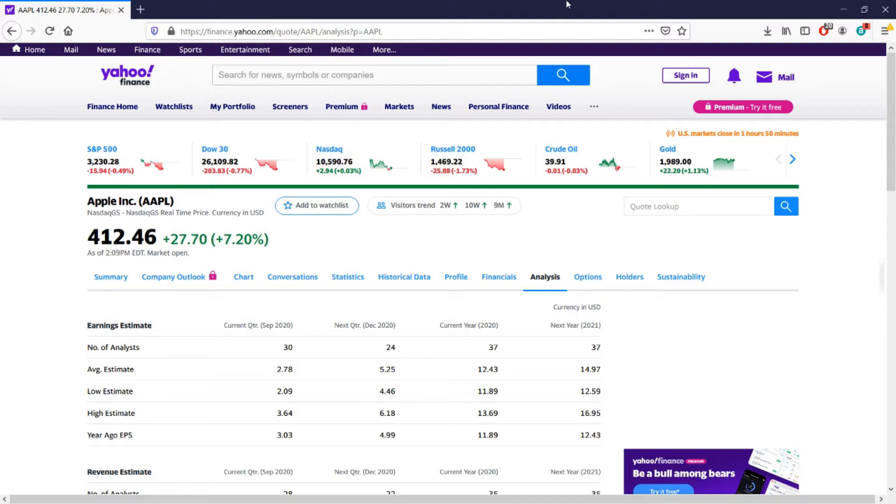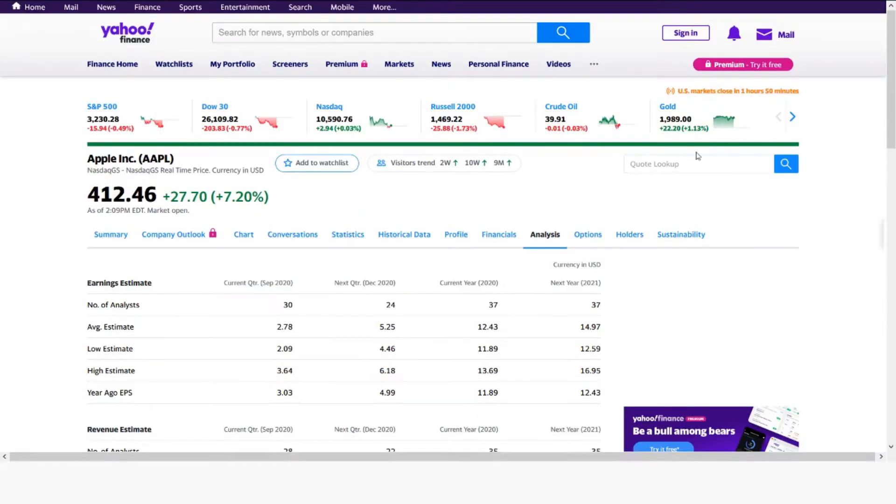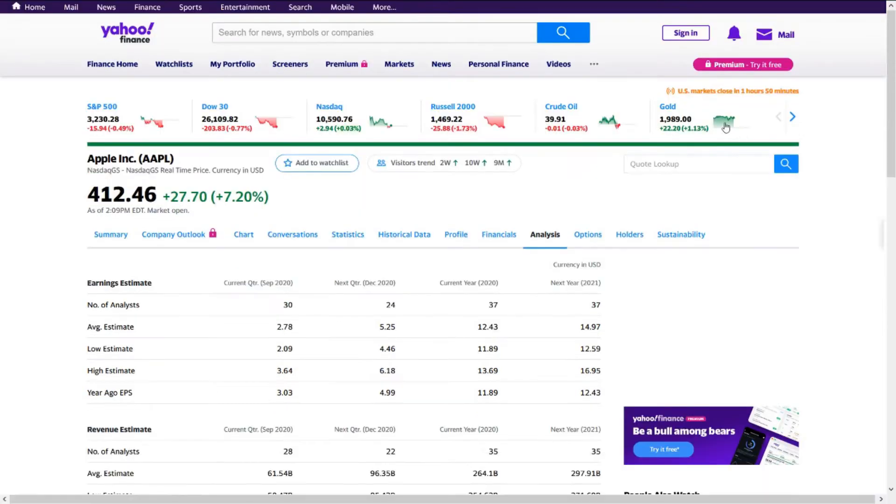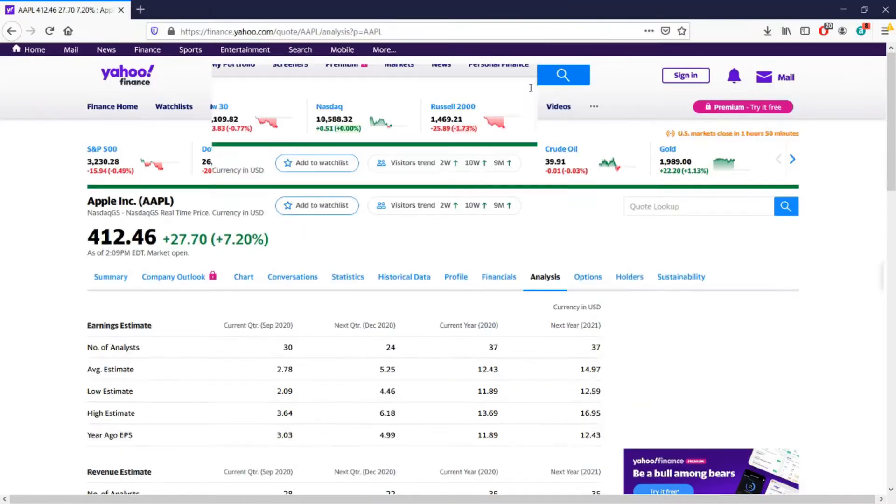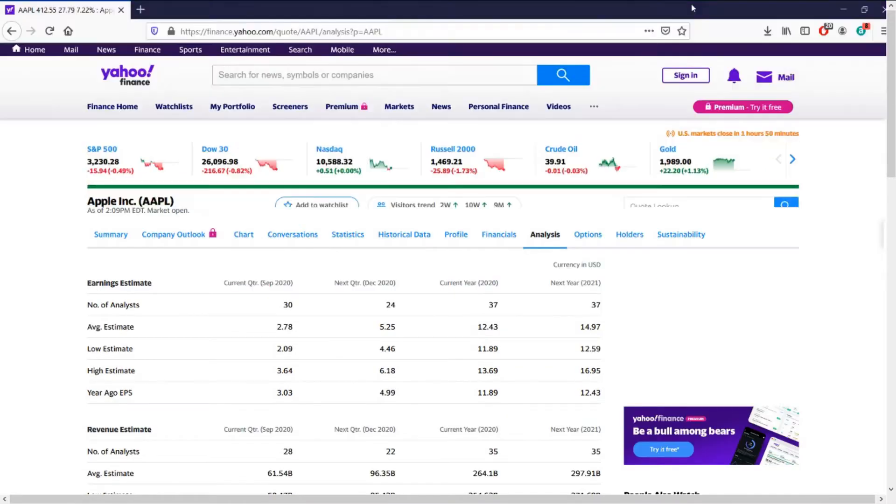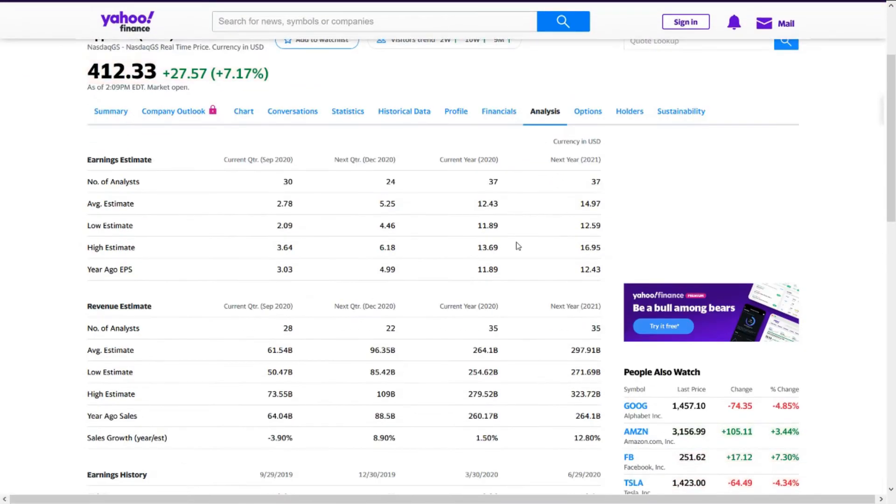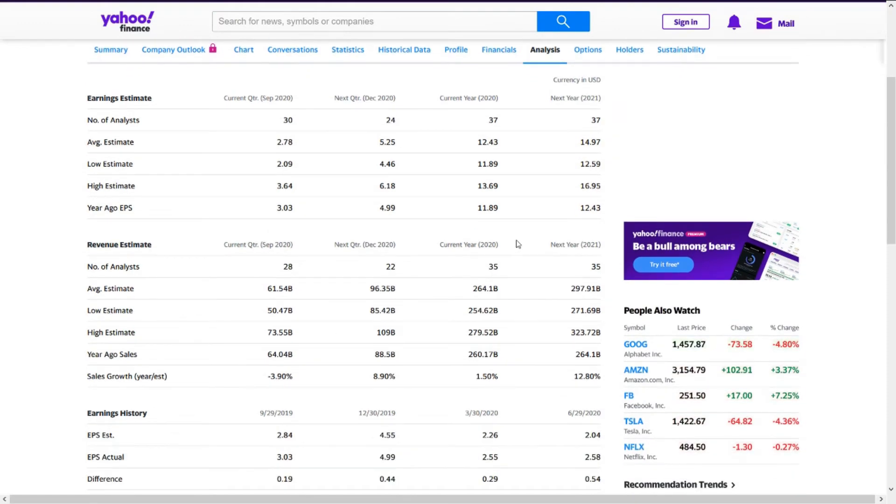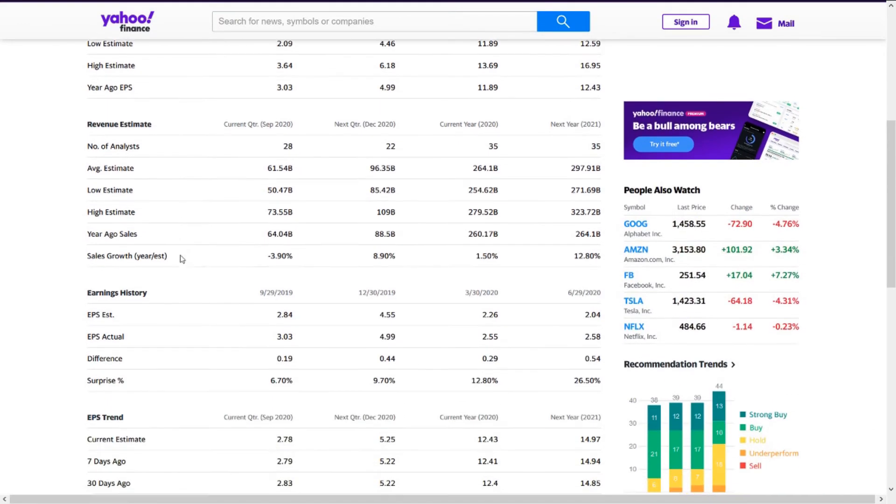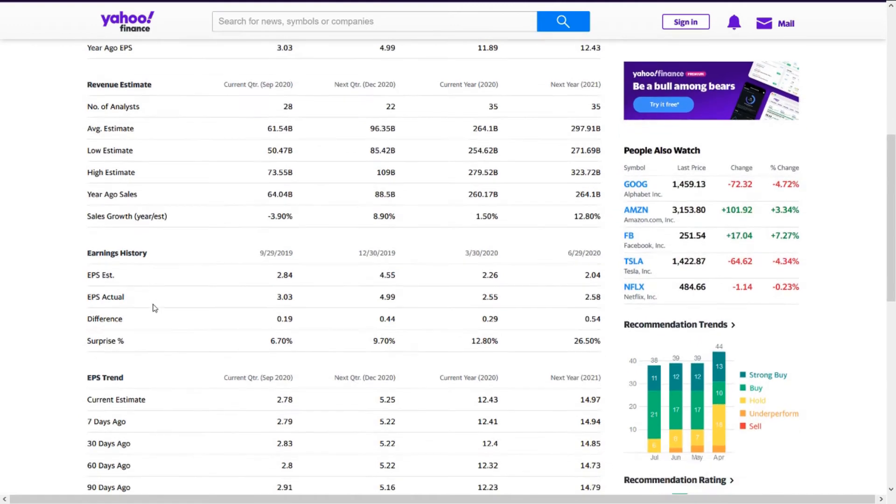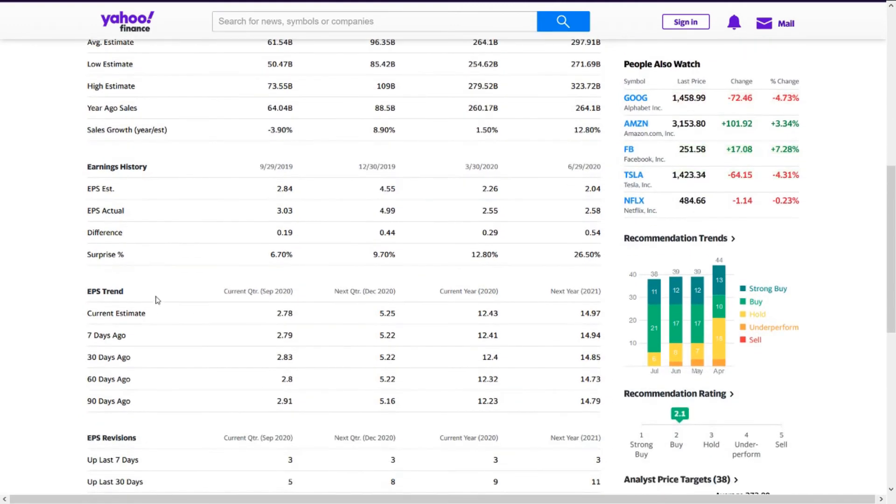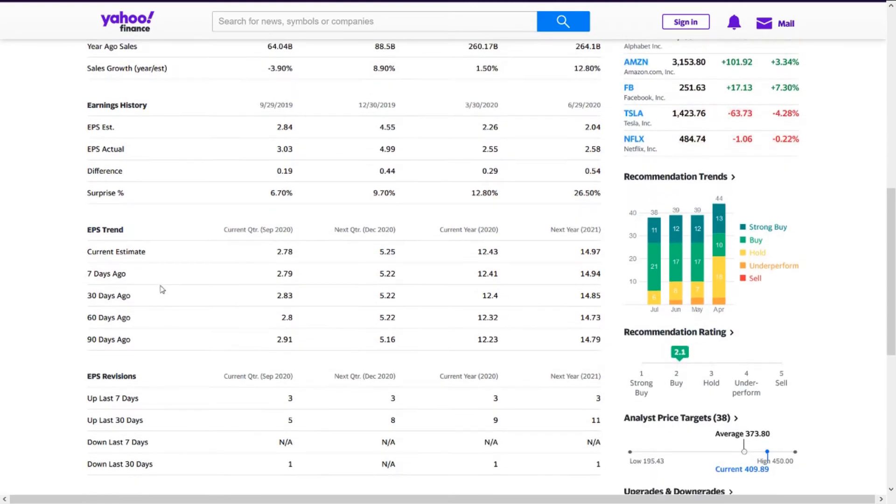For example, if you go to Apple's page on Yahoo Finance and go over to the Analysis tab, it'll show you a page that looks like this where you see earnings estimate data, revenue estimate data, earnings history, EPS trend, etc. So we want to be able to write some quick Python code that can pull back this data.